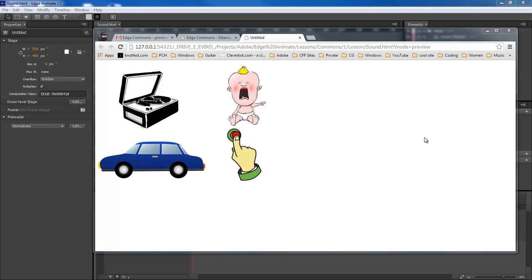William Barron here with DarkFX.net. We are inside of Adobe Edge Animate and we're going to be working with a plugin called Edge Commons. This allows us to add in just about anything, but what we're going to be doing here is adding in sound.